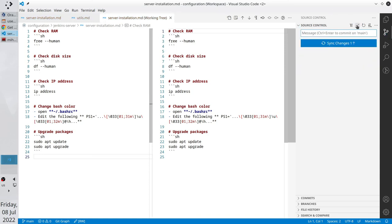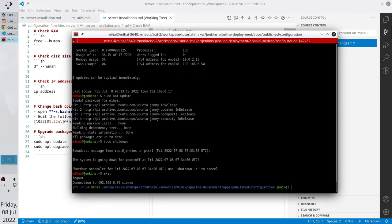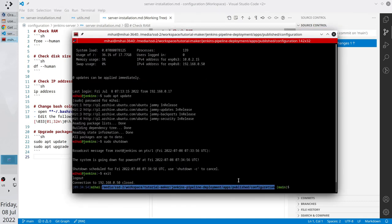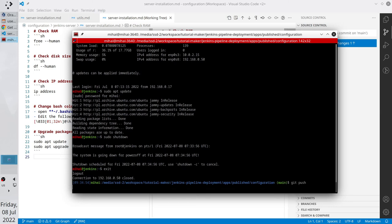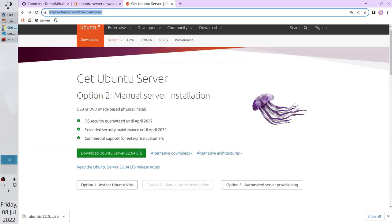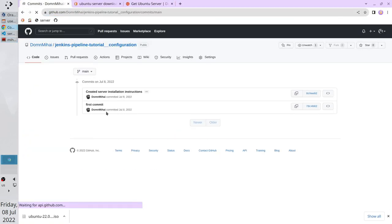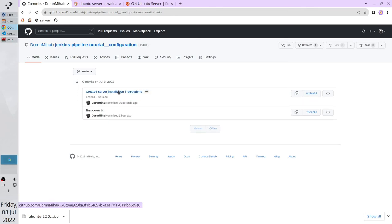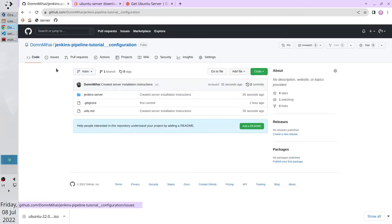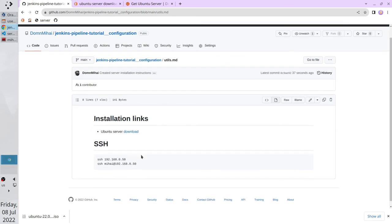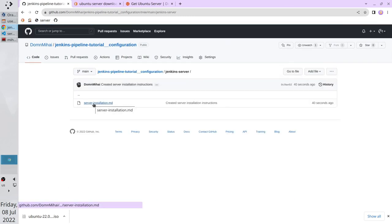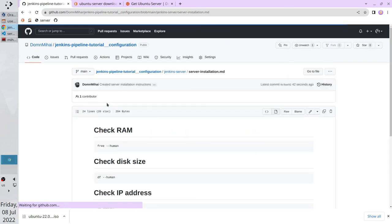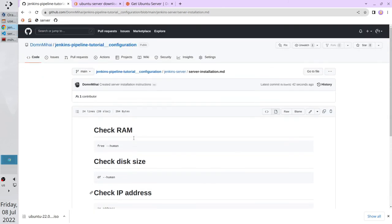I am going to push everything to GitHub. Go to the terminal. Exit the server. Make sure the path is correct. And write git push. Pushed. Let's check on GitHub. Refresh the page. Here is our commit. Go to the files. We have utils.md. We have server installation. It is all.